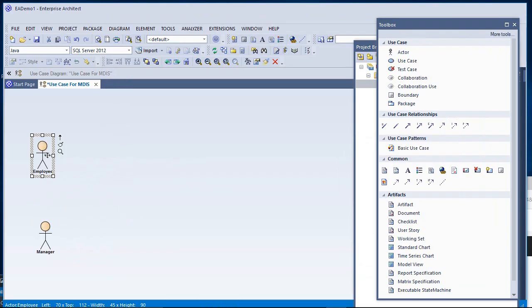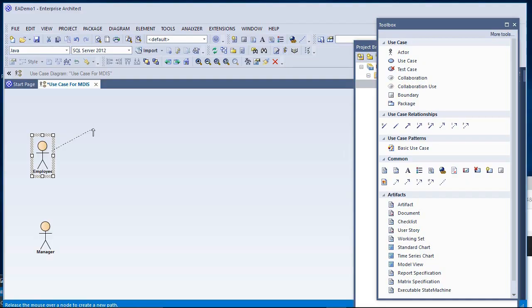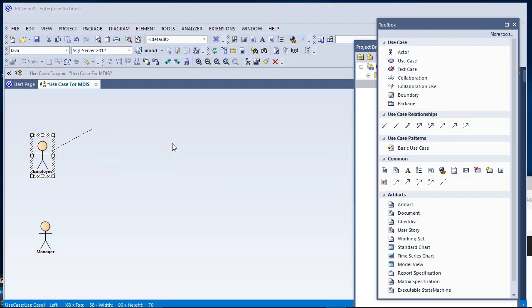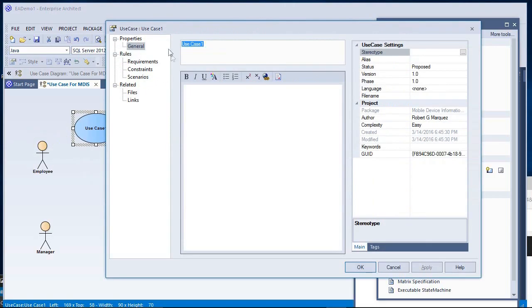Selecting the employee, starting with that first, there's an arrow here on the upper right. I'm going to select this and drag it out just a bit to place my Use Case definition. I'm going to start with one called Request a Mobile Device.